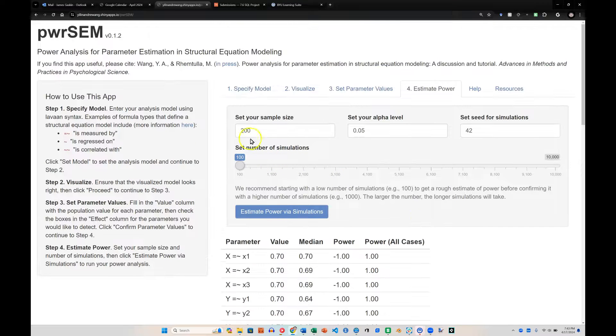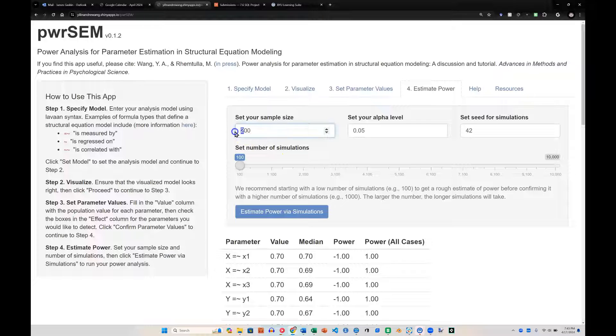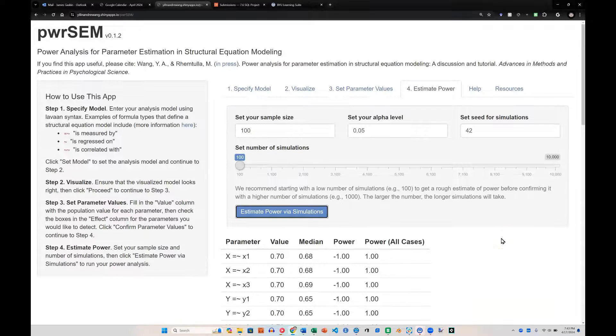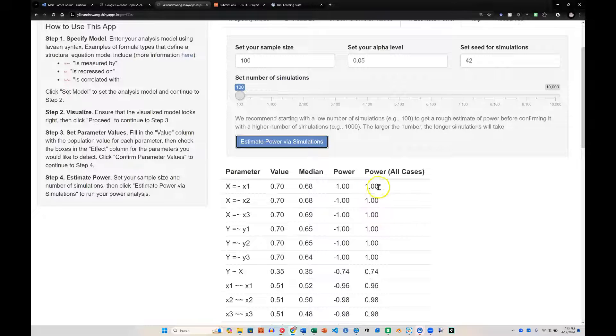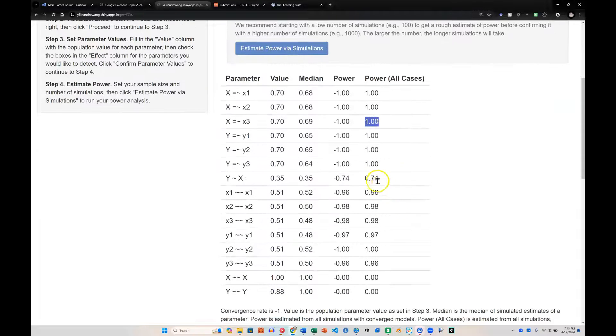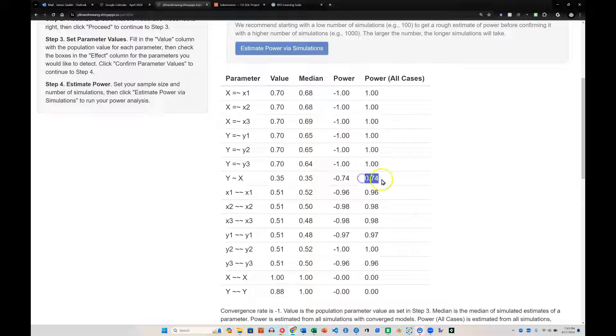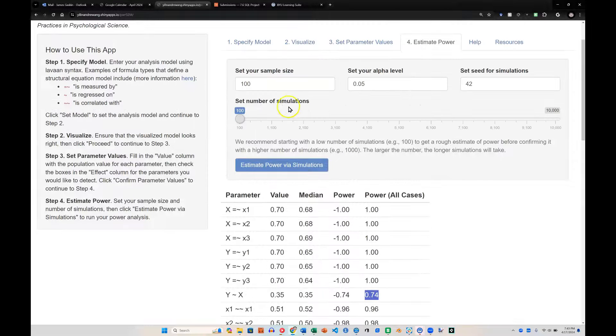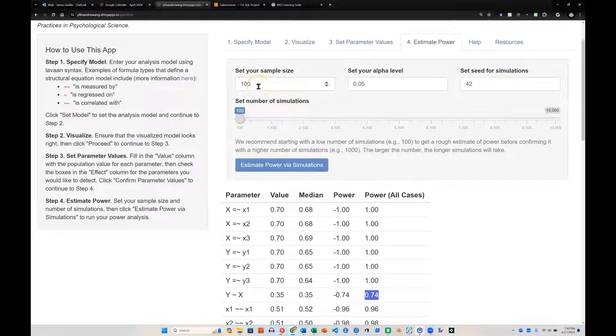Now let's play with this a bit. What if we only had 100? Let's estimate this again. Again, the measurement model is going to be fine. But look, this structural path, we don't have sufficient power. So we want to come up here and see what is the minimum we can get away with, which is probably not a great strategy. But if you have a very difficult to obtain sample size, then this might be a strategy you need to employ.